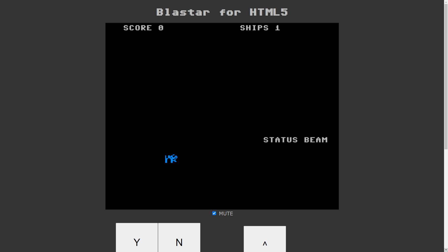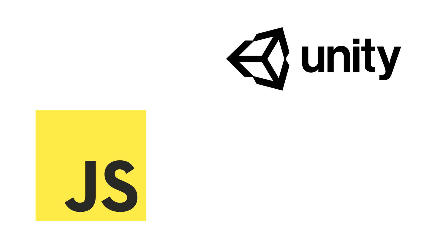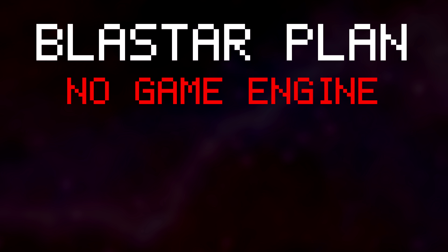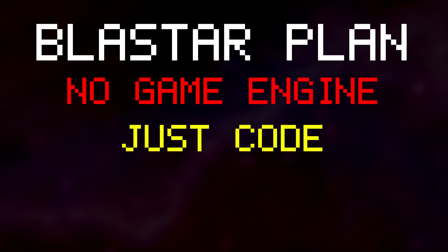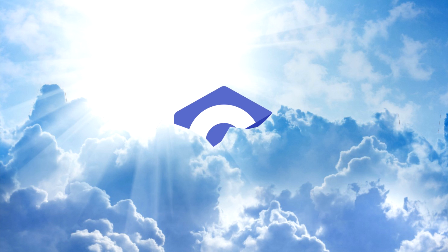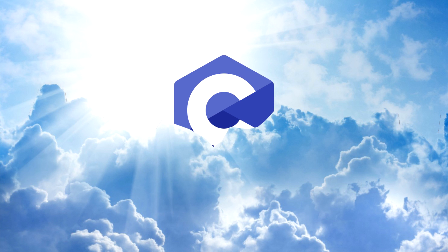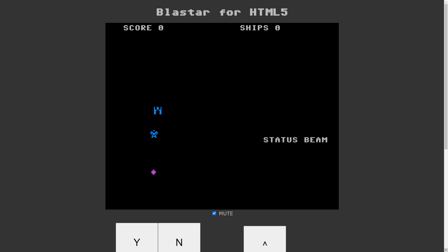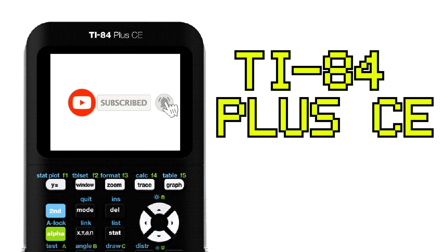Now you may be asking, what could I possibly use to make this game? JavaScript? Unity? Unreal Engine? Well, the answer is none of the above. This game will be made without a game engine, with the best language in the world. He even says it's his favorite language. While C is not usually associated with game dev, it has to work for this project because I am coding for a TI-84 calculator.